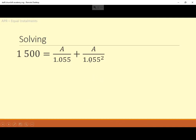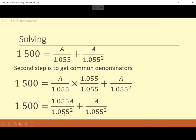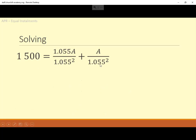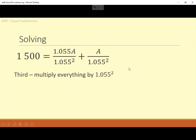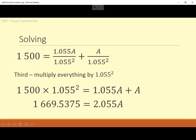Back to the main problem. They don't have common denominators, so I multiply the top and bottom of the first fraction by 1.055 — because that's the denominator. That gives us common denominators of 1.055 squared. Now I multiply everything through by 1.055 squared. On the right: 1.055A plus another A gives 2.055A. On the left, I use the calculator for 1.055 squared times 1,500.